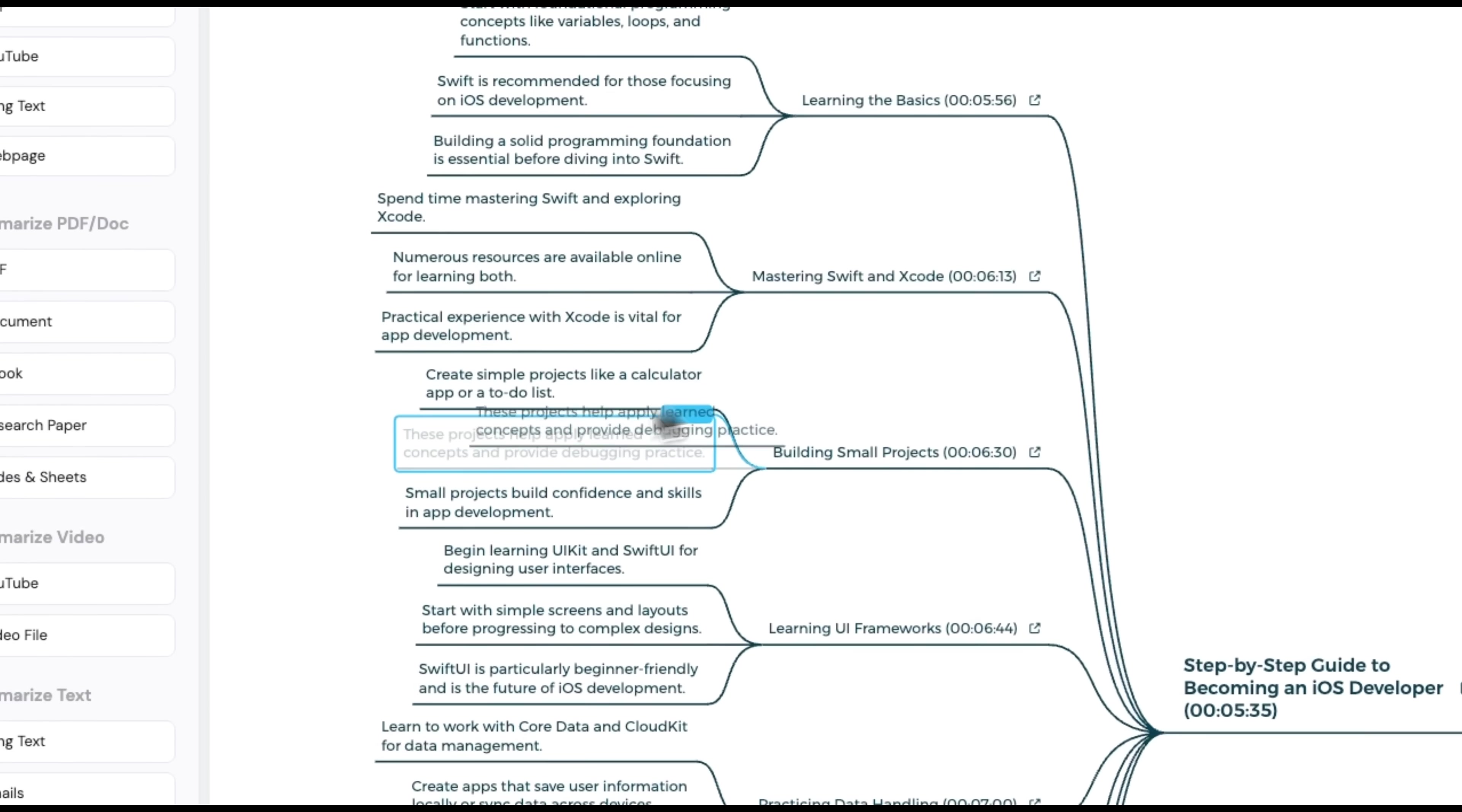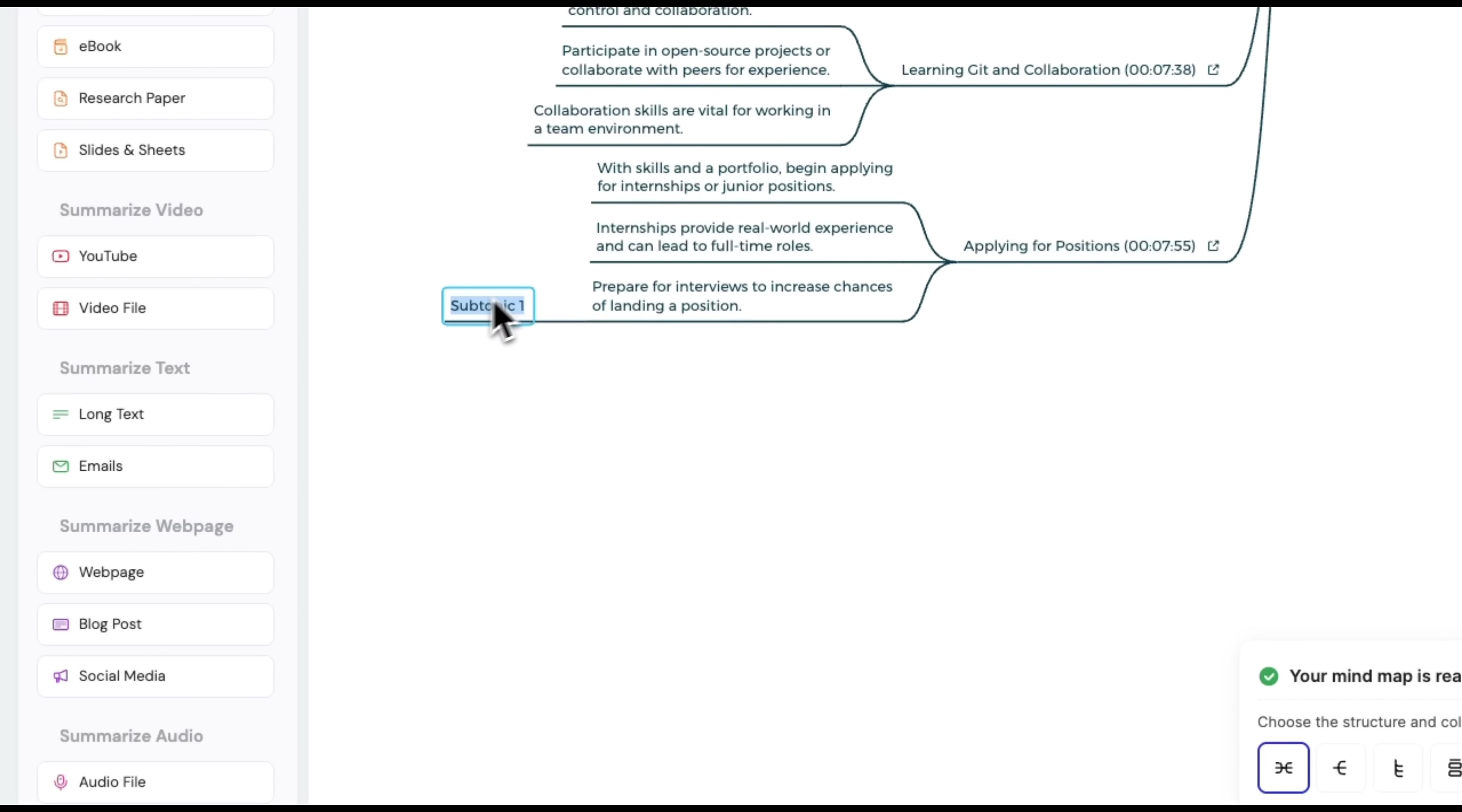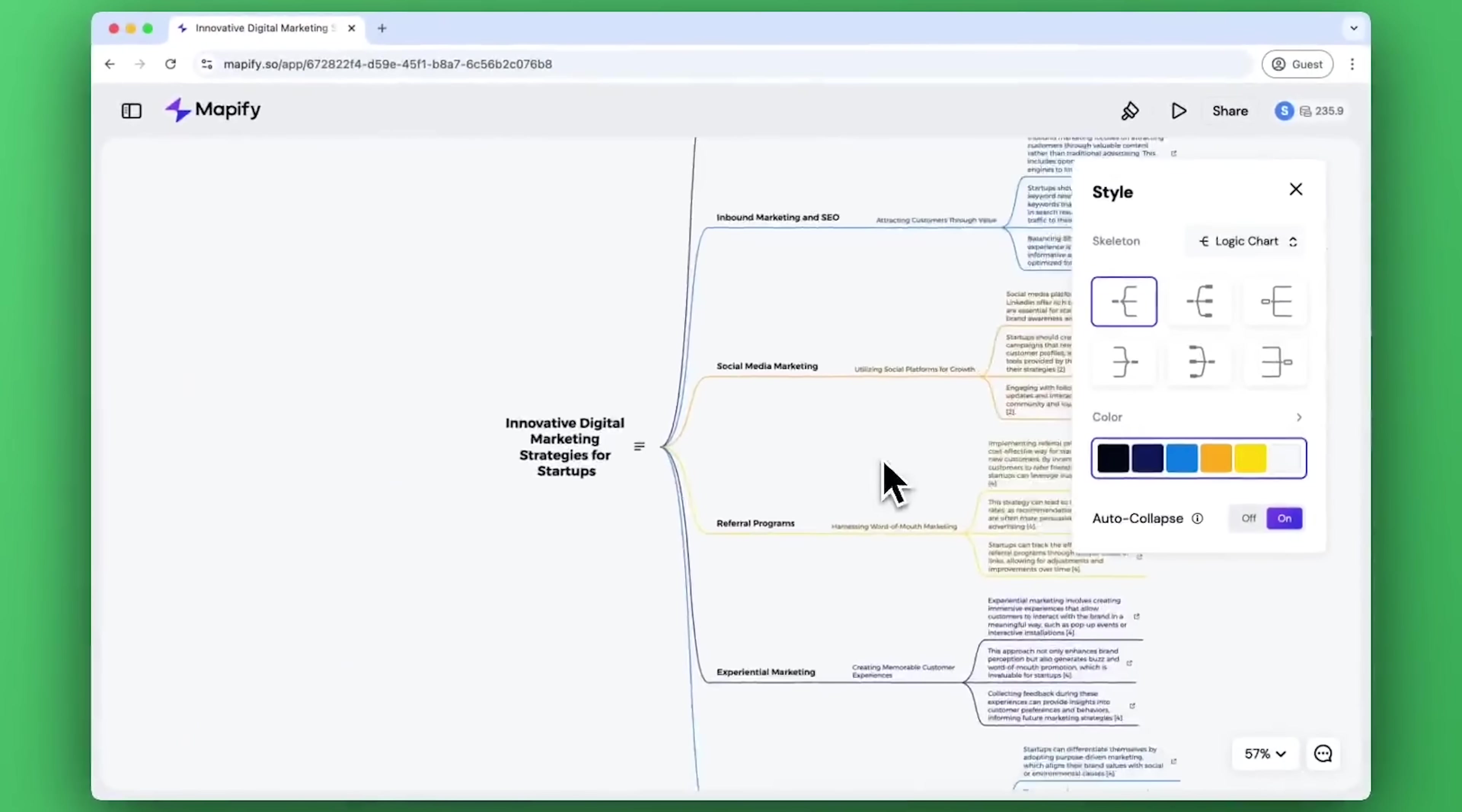It's not just a prettier way to take notes. With features from auto-structure and smart editing tools to slide generation and time-stamped summaries, it helps you actually think better. Not just write stuff down. Looking for a more organized visual way to learn, plan or present? Mapify is seriously worth a try.